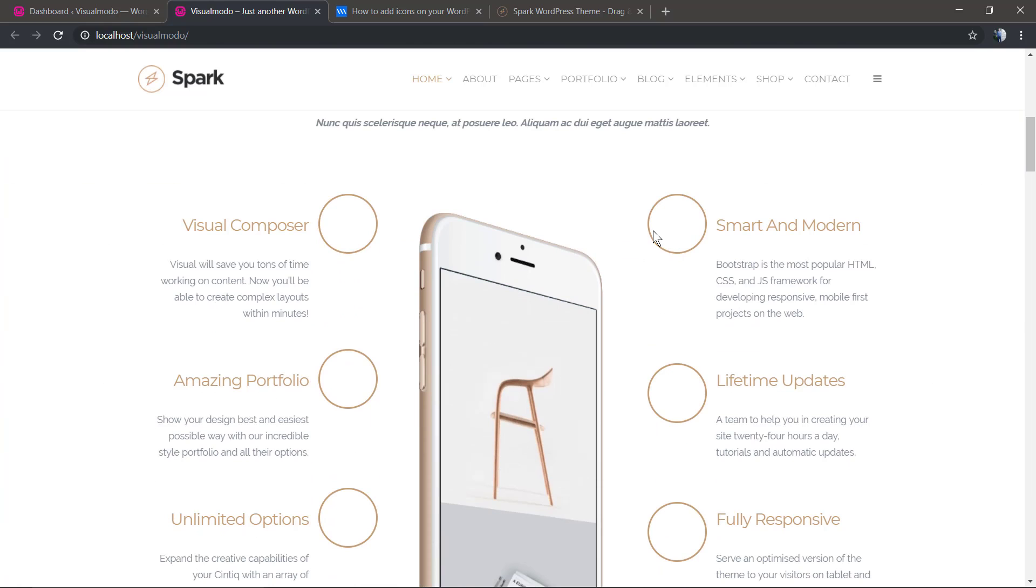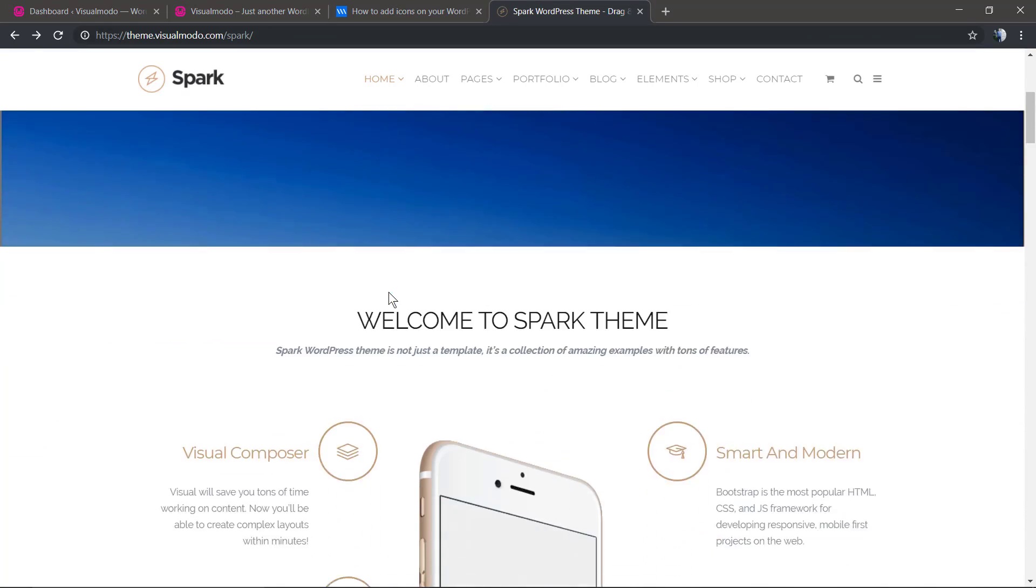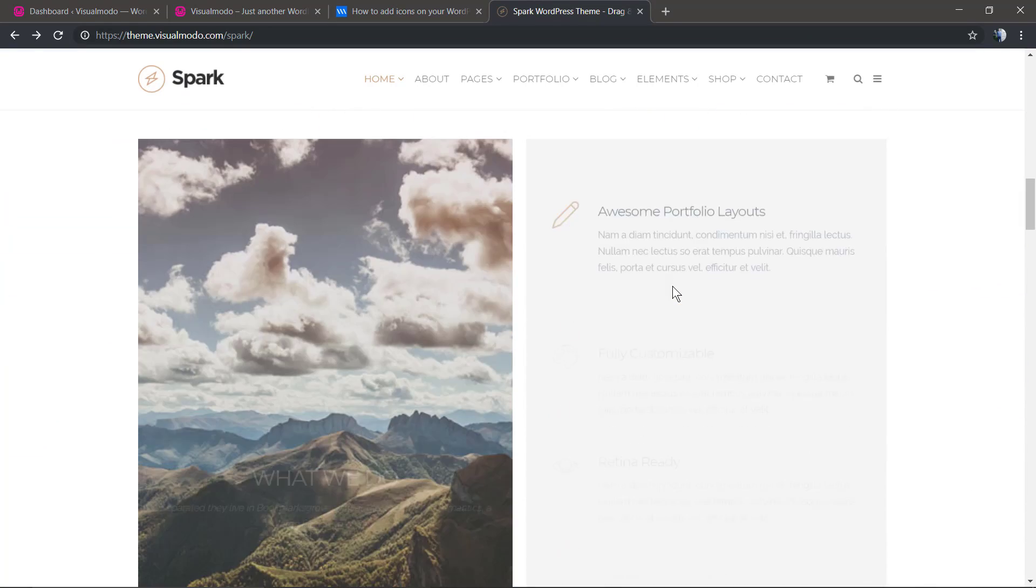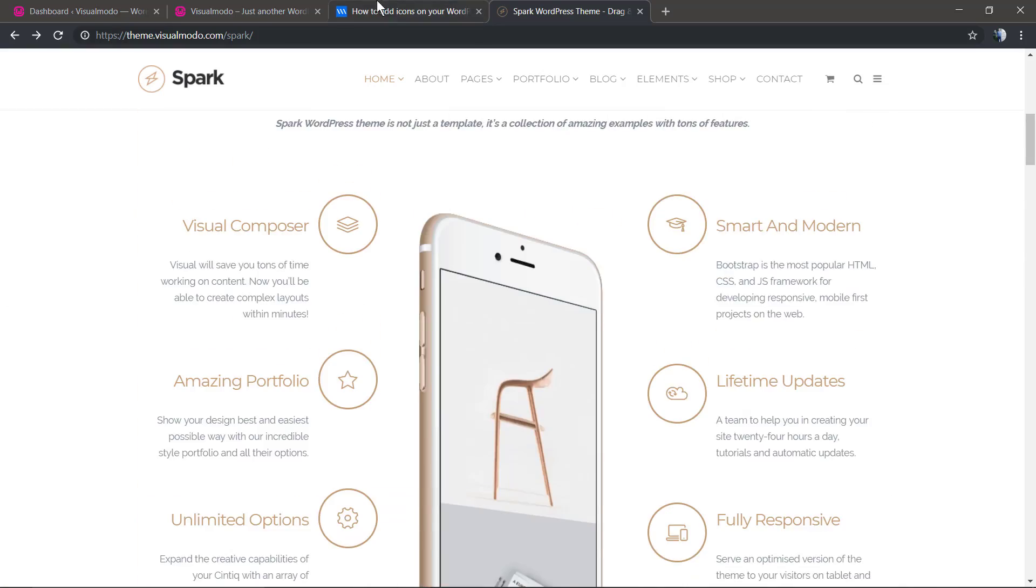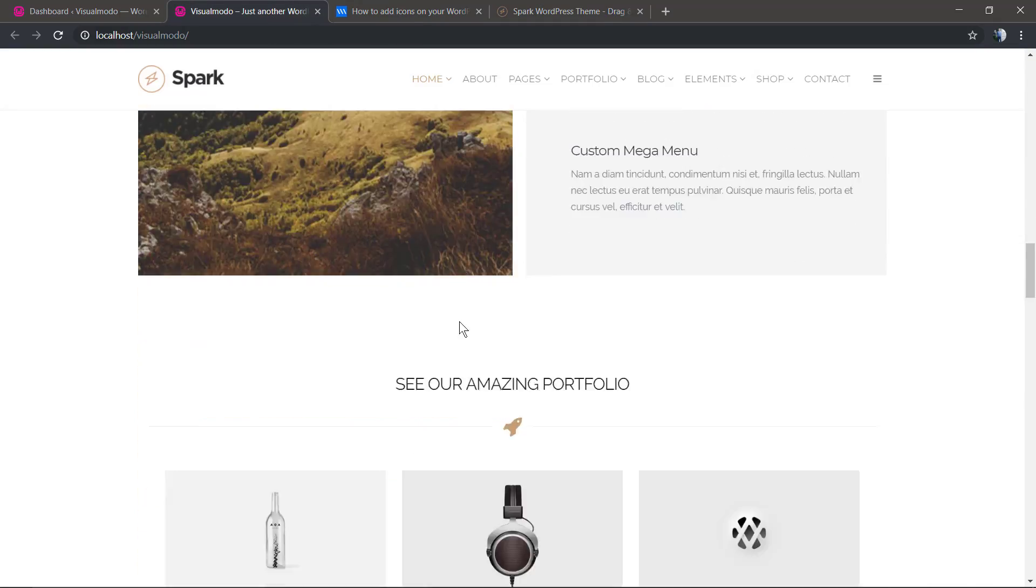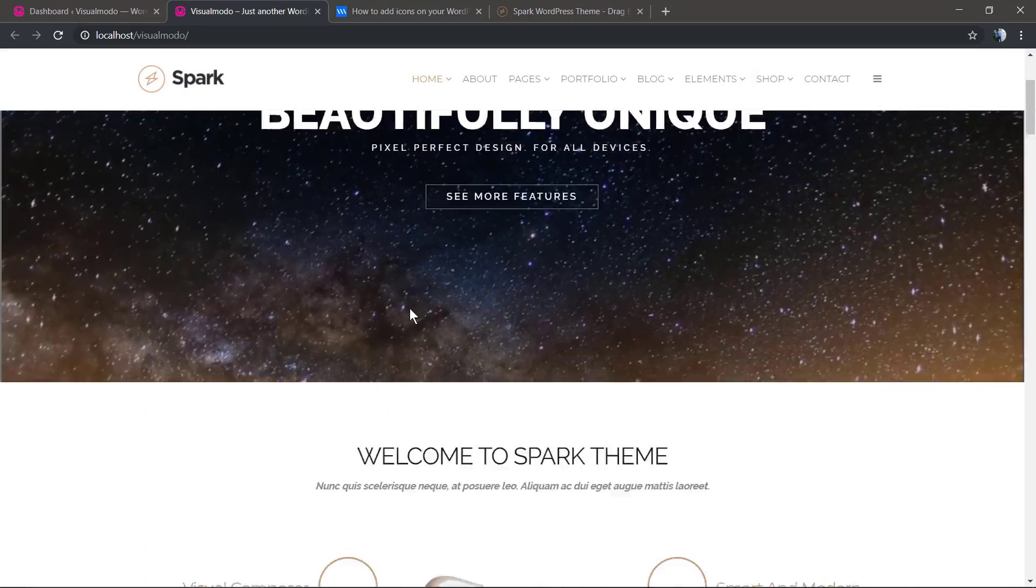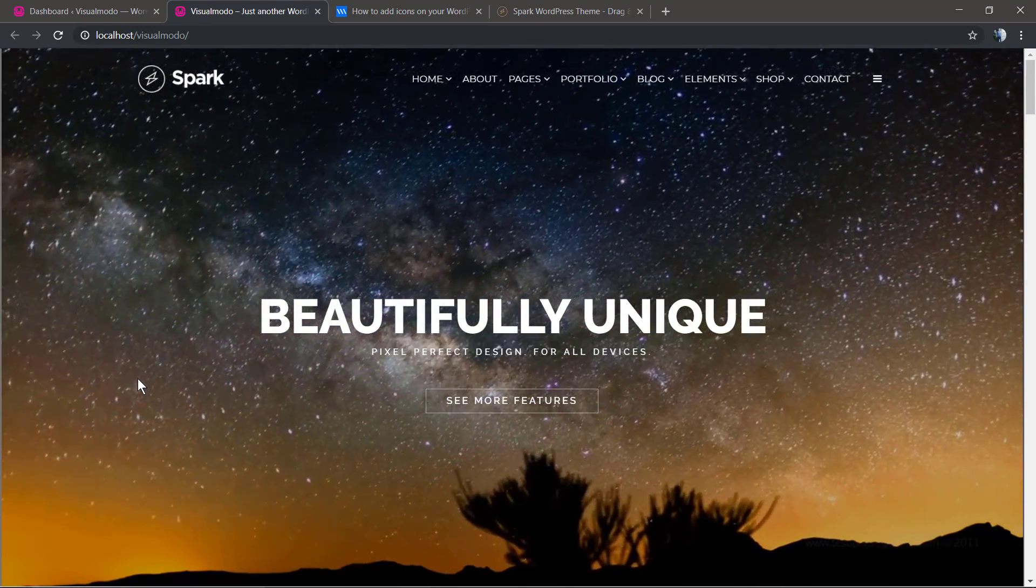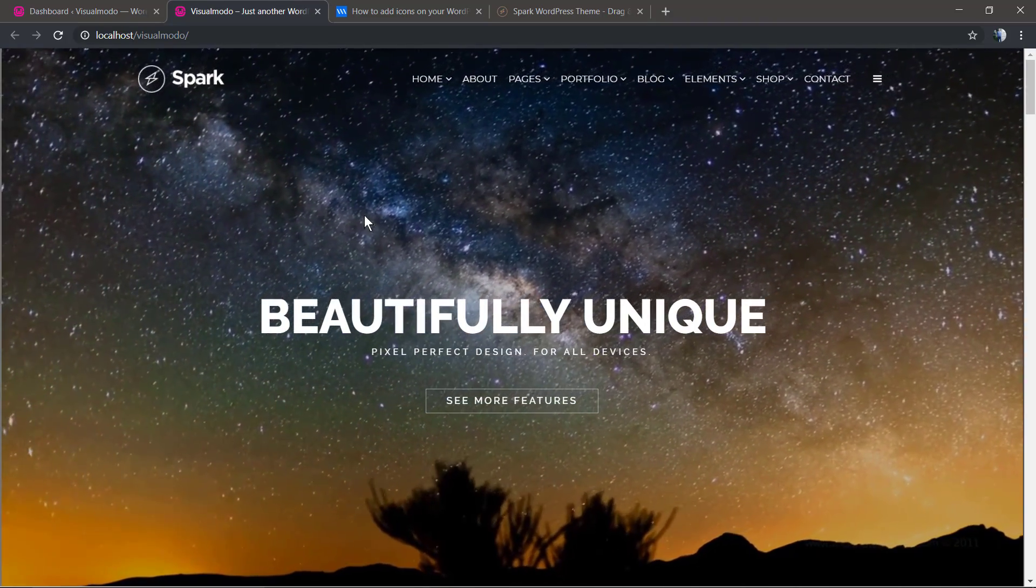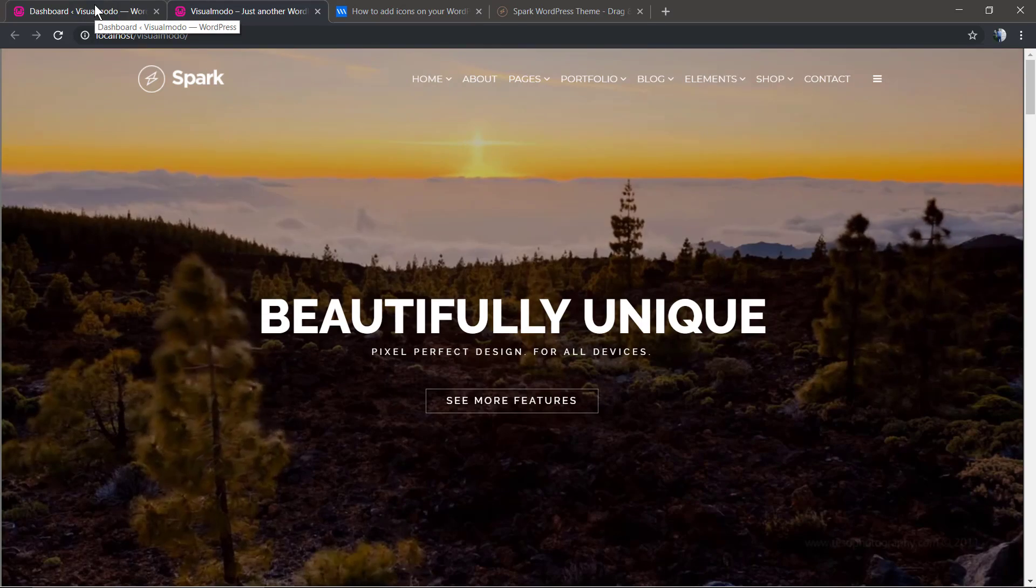As you can see here in the smart and modern section, there is no icon. But in the example website demonstrative of the Spark WordPress theme, there is an icon. What did we miss? The one-click demo import imports everything but the icons. We're going to need to upload them in another location so we can use them in the pages.